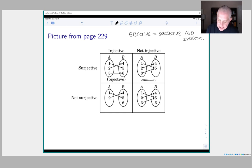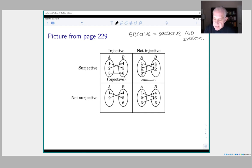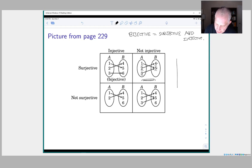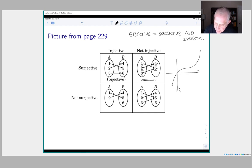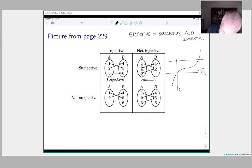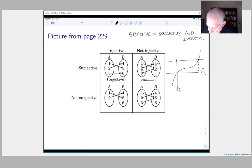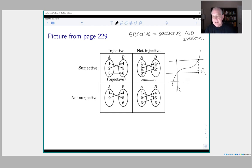Why is it surjective? Surjective means for every point in the codomain, there's a point mapped to it — every point in the codomain gets hit by a point from the domain. If you look at the graph of a real-valued function, surjective means every horizontal line hits the graph in at least one point — maybe more than one, but at least one.